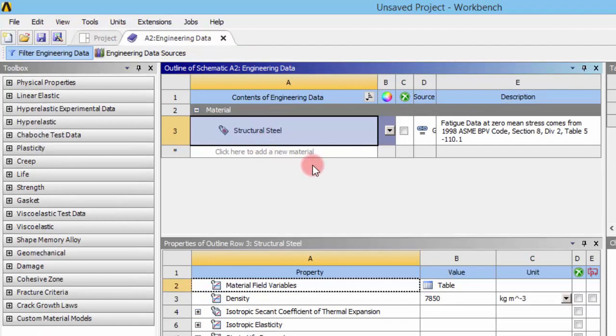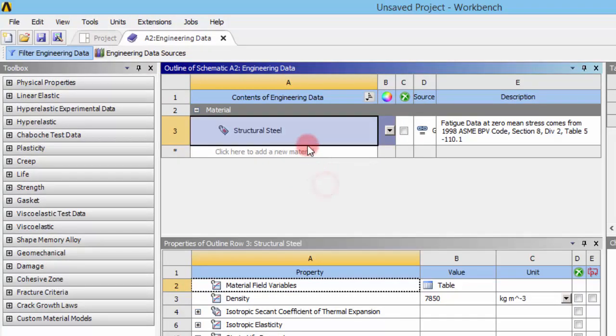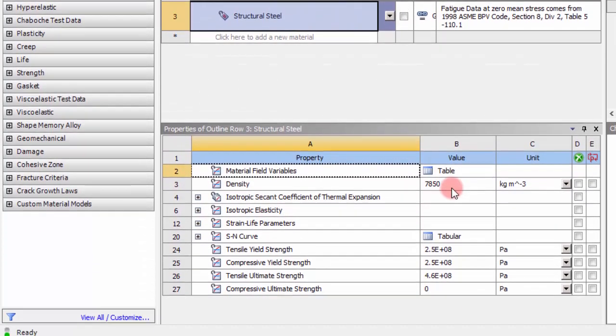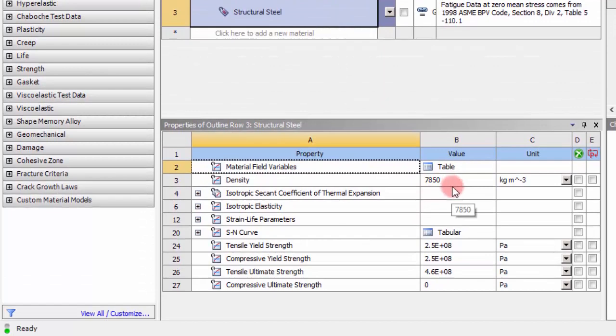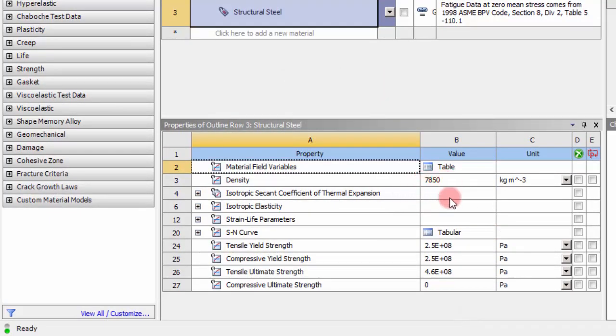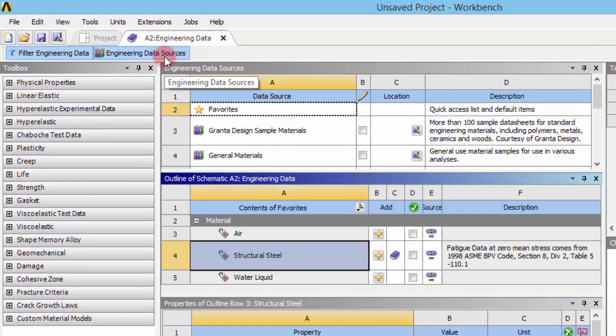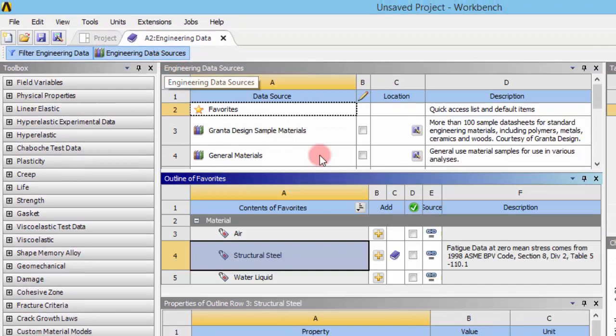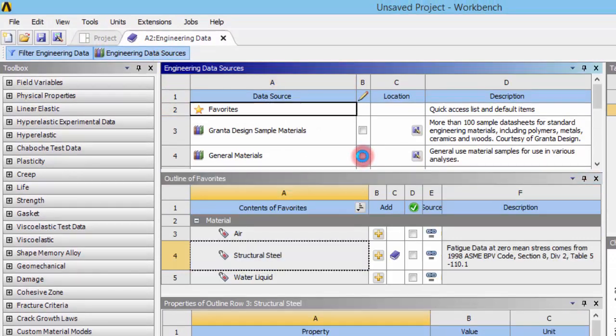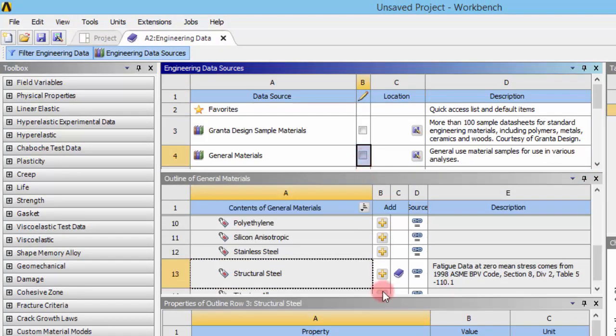By default, there will be structural steel. The properties of general structural steel will be available as default. If you want to change the properties, you can change them. If you want to have any standard materials like aluminum, you can go to the engineering data sources and general materials.